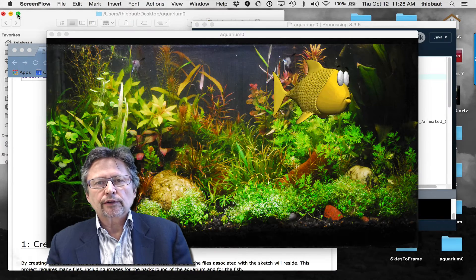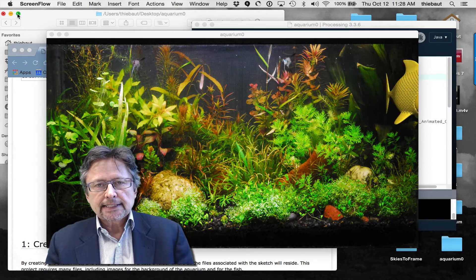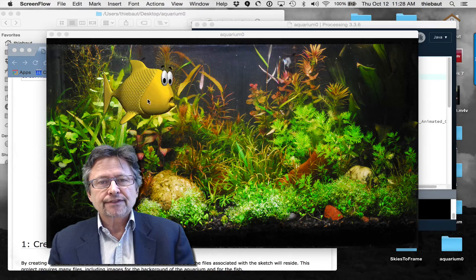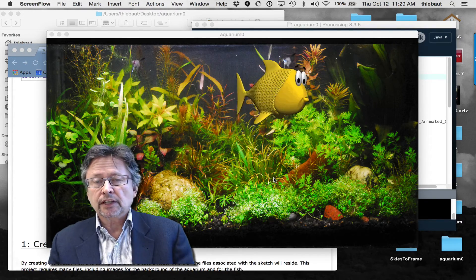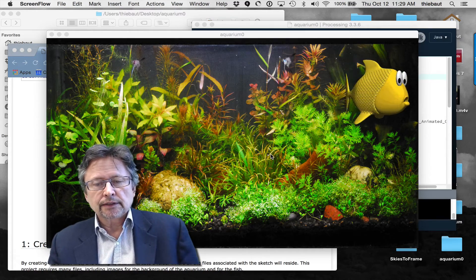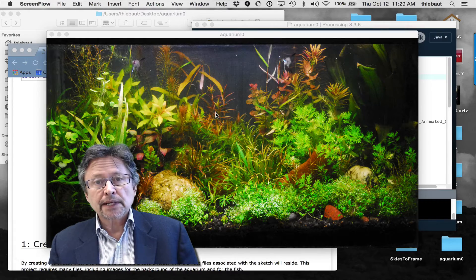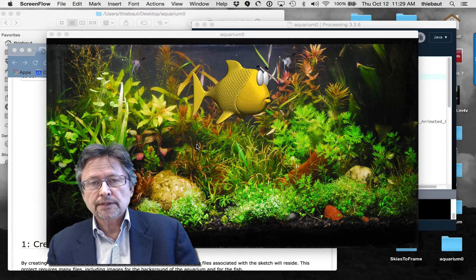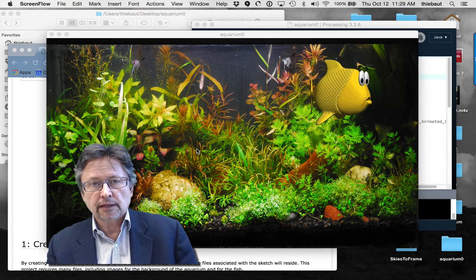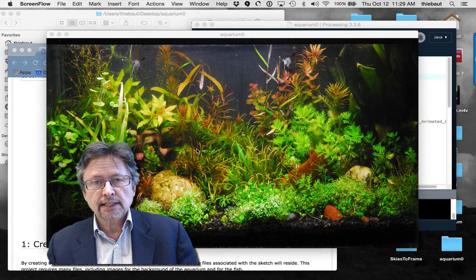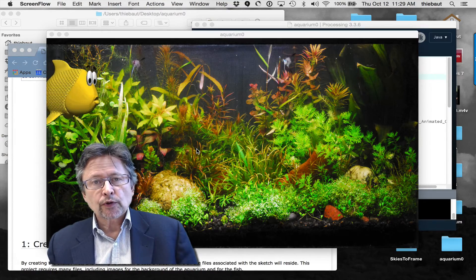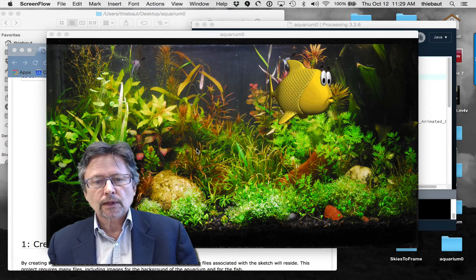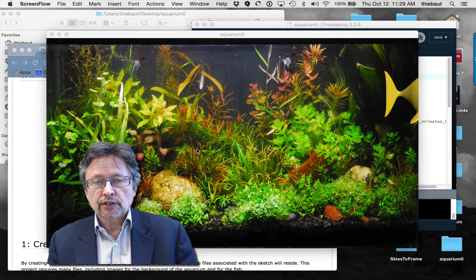Hi, today I'm going to go quickly over a very simple sketch in processing that animates a fish inside an aquarium. What I've done is taken a picture of an aquarium used as a background, and then I found an animated GIF of a fish and broken it into different frames. It contains eight different frames, recorded as separate images, and the sketch automatically goes through each frame and moves it slightly to the right as the draw function is called.